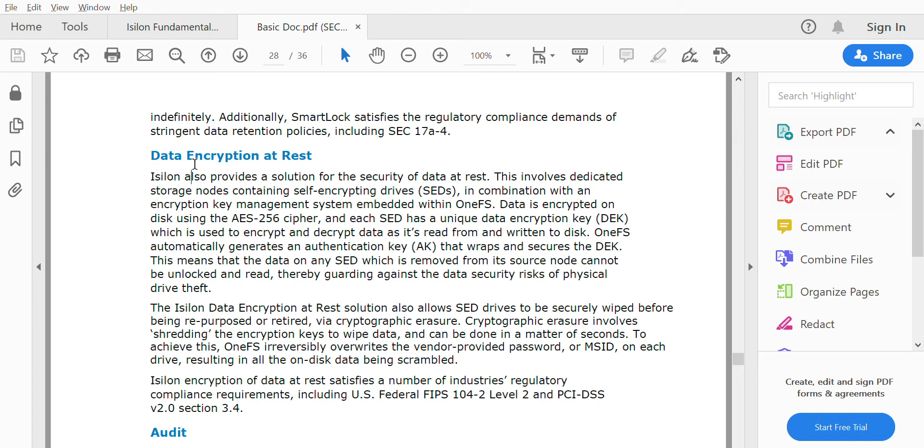Data Encryption at Rest satisfies industry standards and regulatory compliance requirements, including US Federal FIPS 140-2 Level 2 and PCI DSS version 3.2 section 3.4.